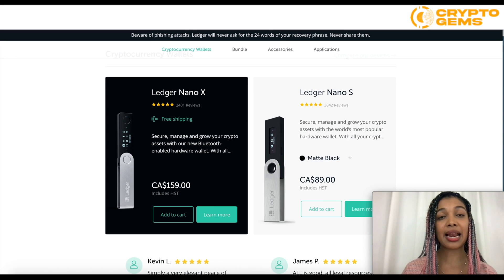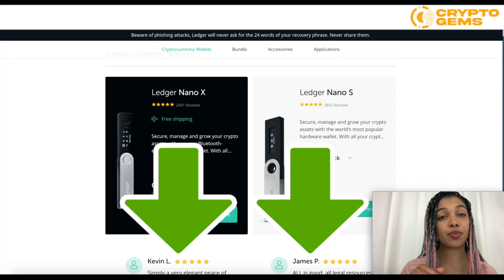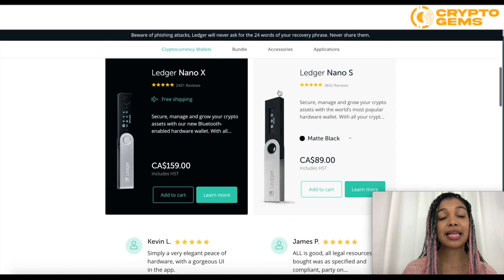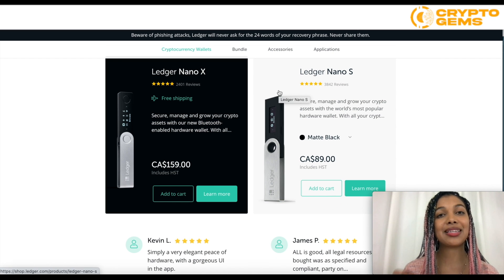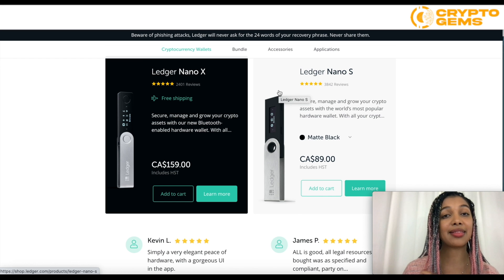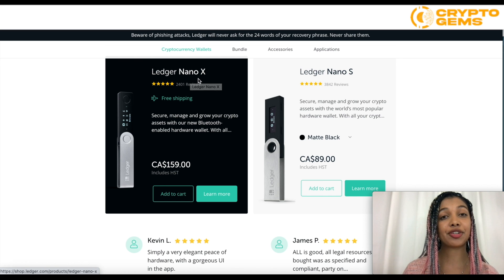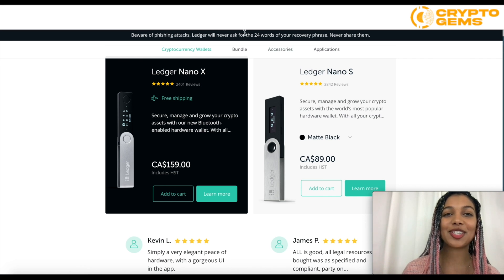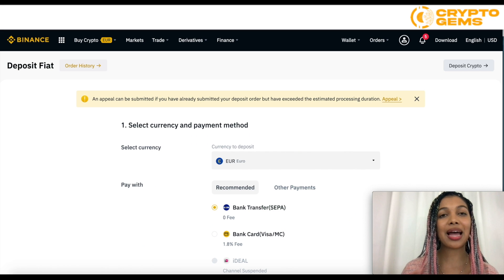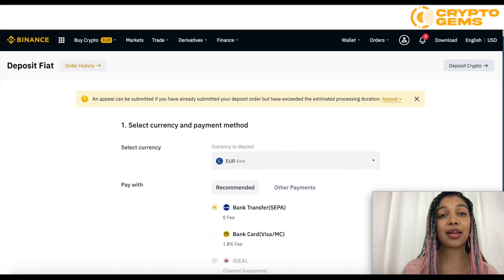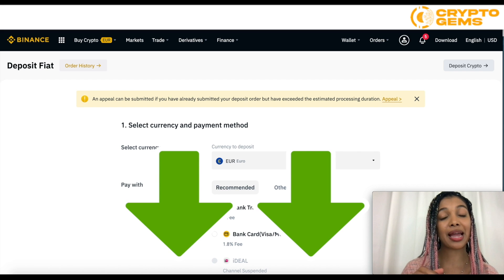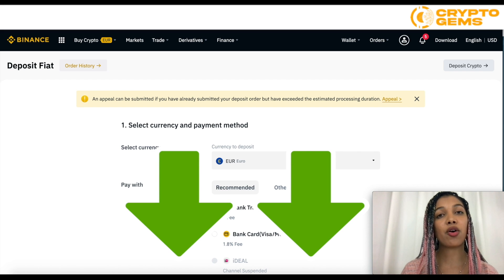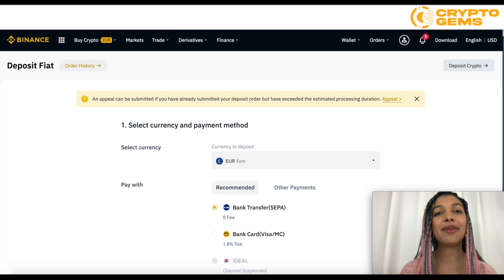Again, I will be leaving the link in the description below to the Ledger wallet and the products. And I do have a video that explains how you can get the best deals on both Ledger Nano X and Ledger Nano S, so make sure to check that out as well. It's pretty simple — as you see, it's pretty straightforward. I'm going to be leaving the link for how to create your Binance account and also the link to deposit the money.